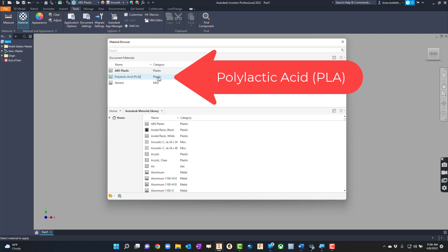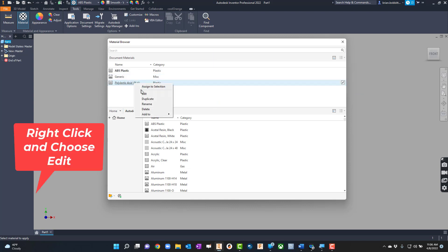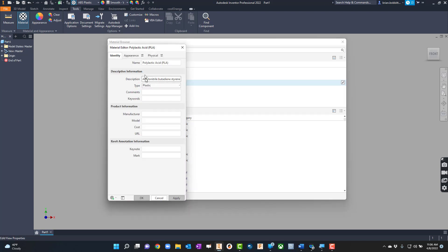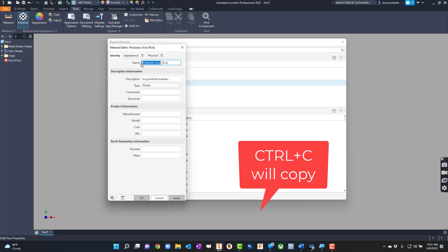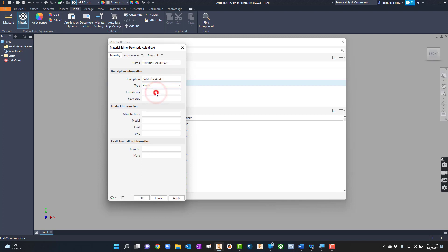Now I've got that material — I'm going to click Edit. I'll need to change some things here. By default it comes up with Identity. I'll type Poly Lactic Acid in the Name field, hit Control+C to copy it, then come down and Control+V to paste it. I can leave Plastic alone because it is a plastic — we don't need to change anything else just yet.